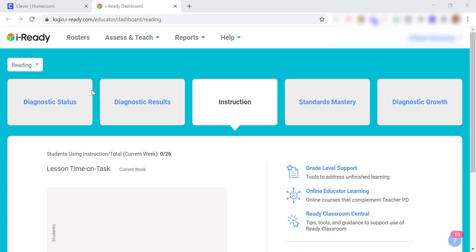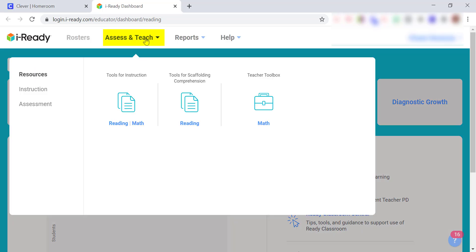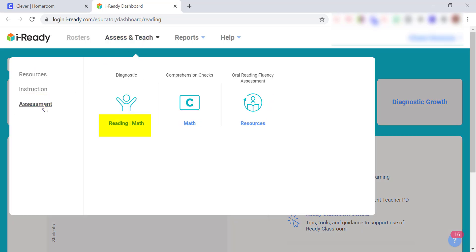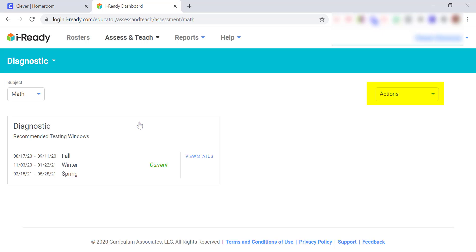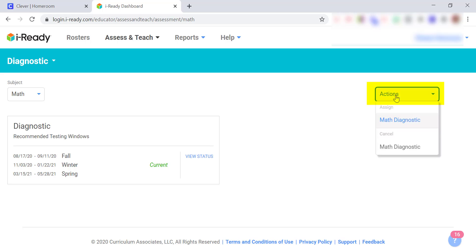In order to reassign the diagnostic, you need to first go to Assess and Teach. Next, go to Assessment. Click on Math or Reading. Next, go to the Actions menu and select Assign Math Diagnostic.